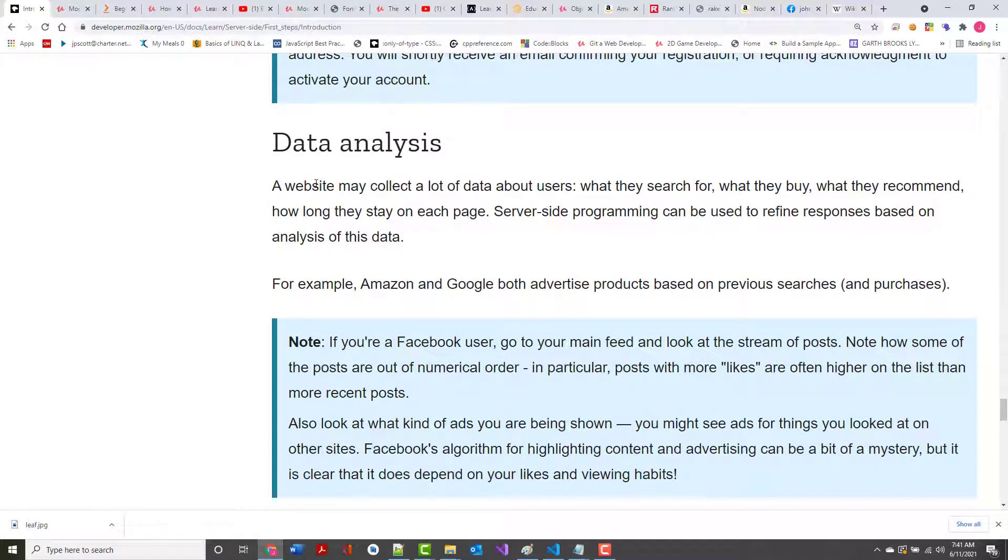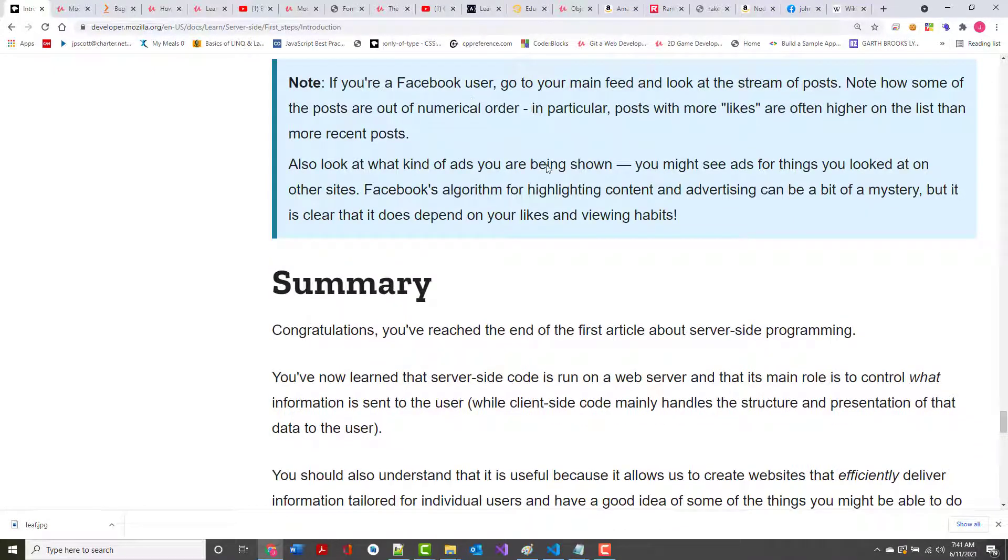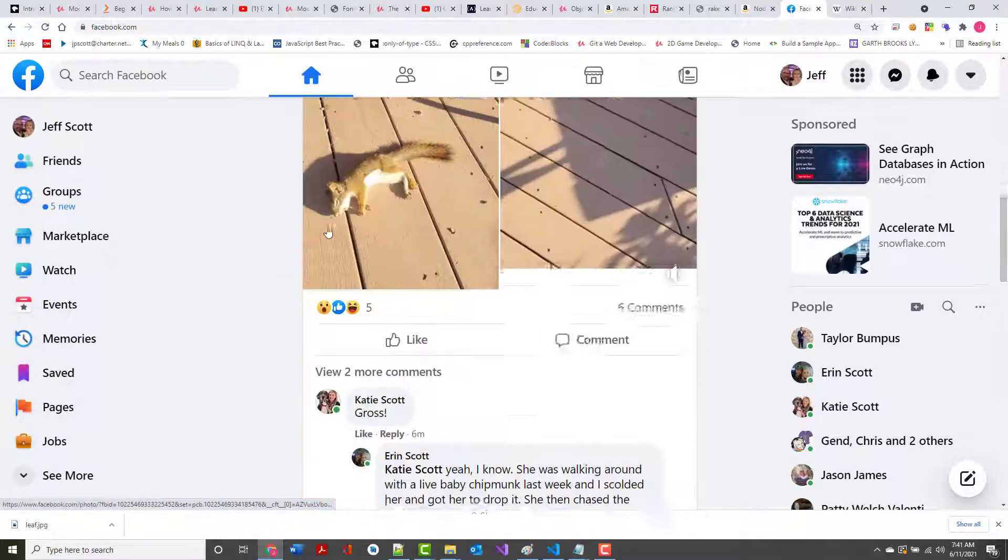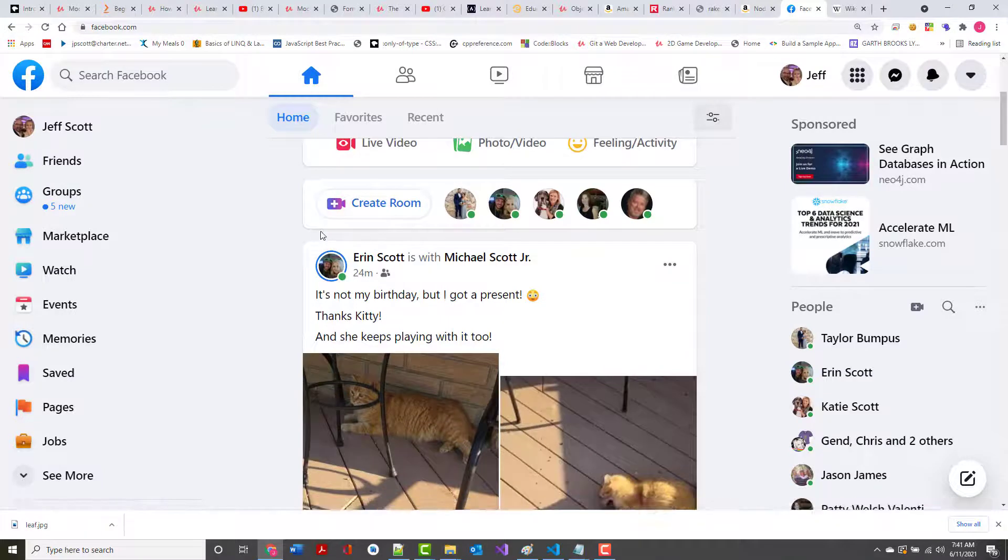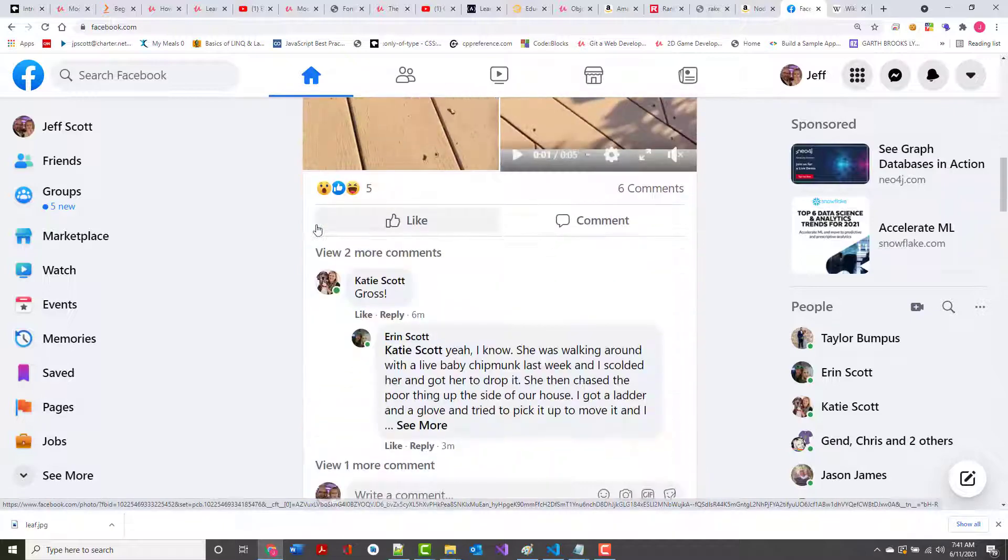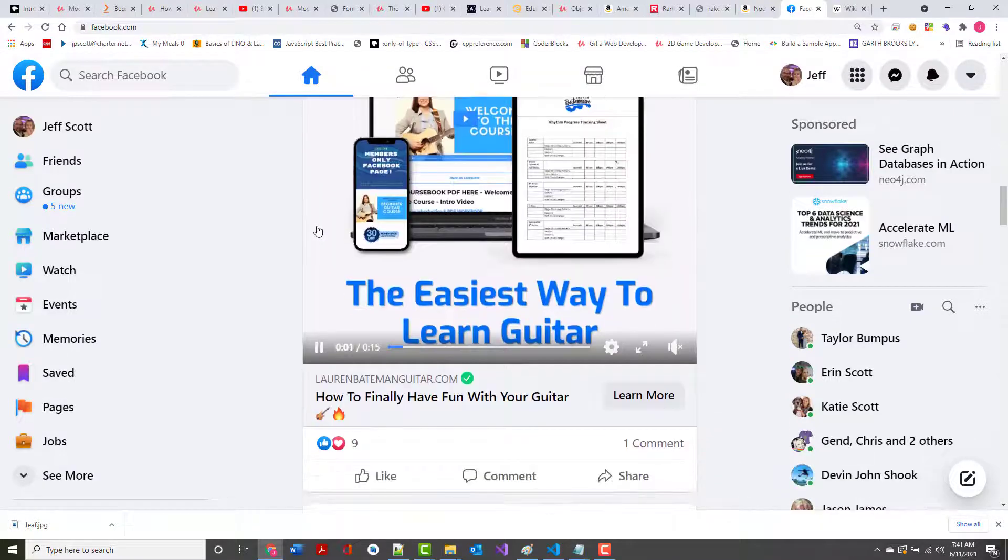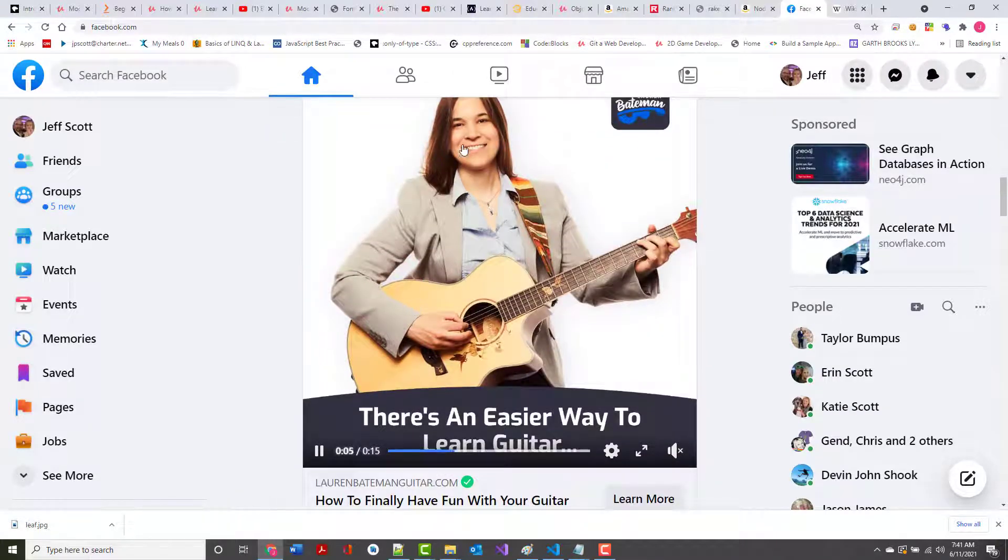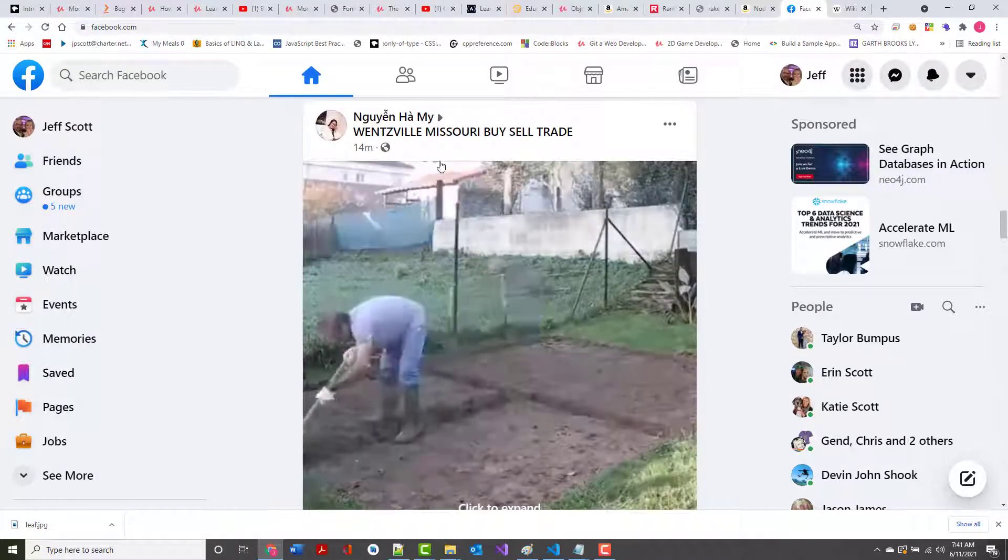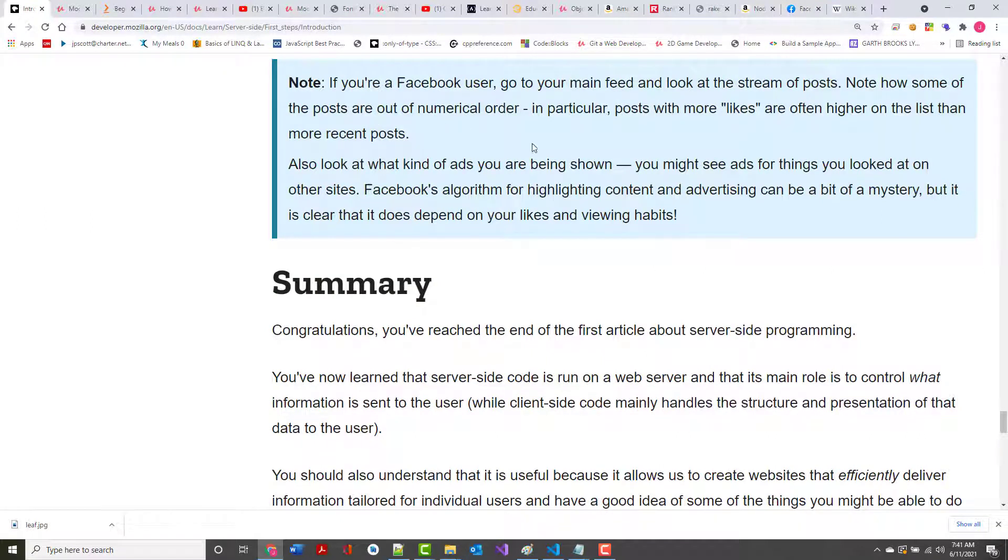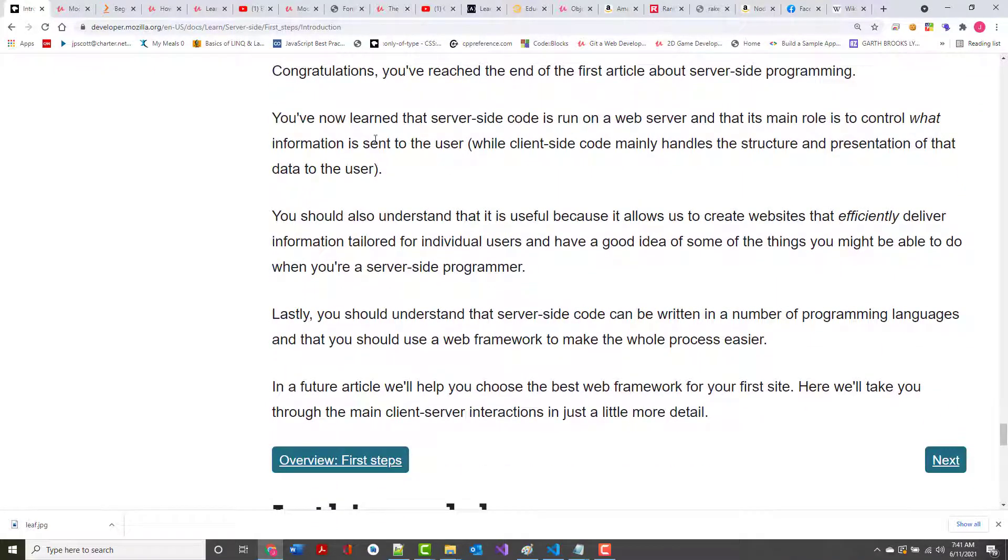Finally, data analysis. A website may collect a lot of data about users, what they search for, what they buy, et cetera. If you're a Facebook user, go to your main feed and look at a stream of posts. If I do go out to here and start looking in here, there's probably a pretty good chance that sooner or later, I'm going to start seeing things about guitar sites. I'm trying to teach myself and getting lessons playing guitar. So I get all this stuff all the time about different guitar sites. Facebook, based on some of the places that I've looked at, goes in and tries to help me or sell me something or whatever.